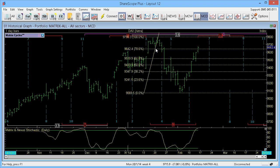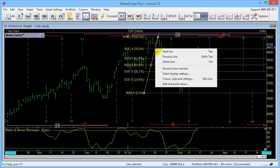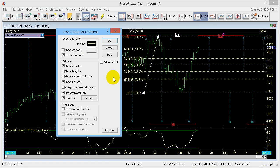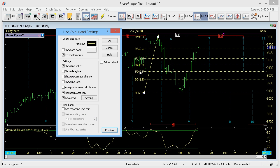You can change all the settings by clicking on the line, then right-clicking and going down to Colour, Styles and Settings. There's a whole host of different options — I can get rid of the Ratios, hit Preview, and as you can see it just shows the actual price levels. I can also get rid of the line values and just leave Ratios on — Preview again, there you go. Then put them all back on again.